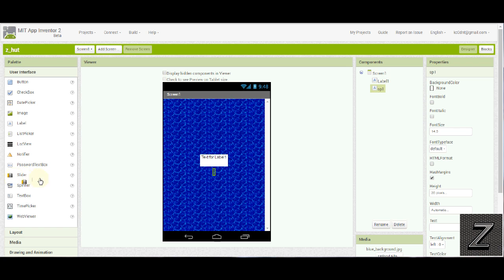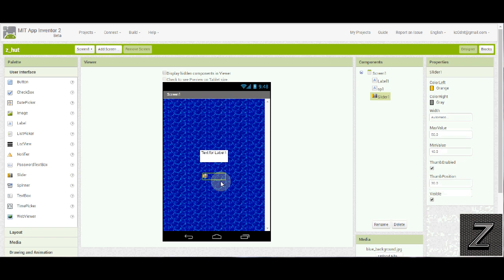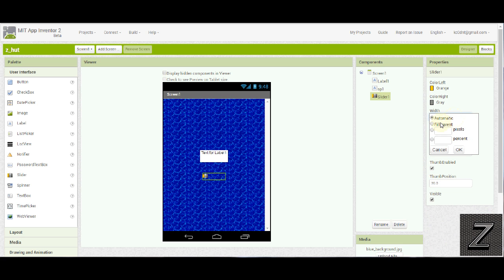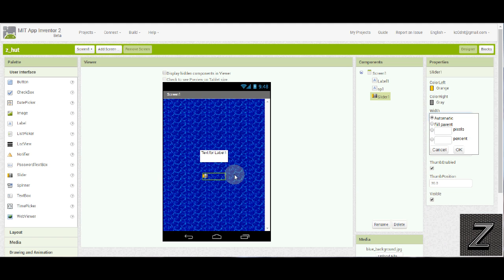We're going down and we're selecting and dragging in, left click, drag in our slider, put it at the bottom. Width. Do not fill the parent. If you do, what happens is it's at the extremes on both sides. And when you use your finger on your Android device, you're not going to be able to actually put it at the minimum or the maximum. It just runs out of room. You want to keep it a little less than that.